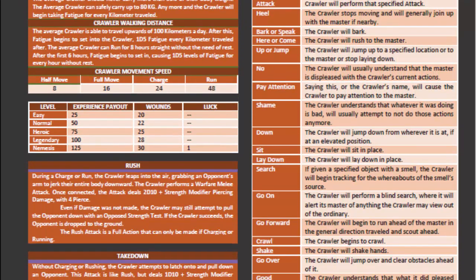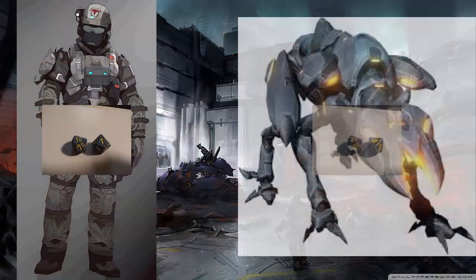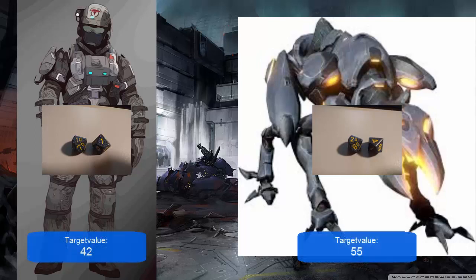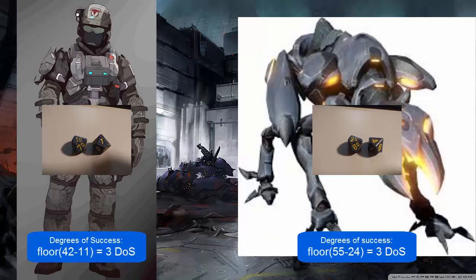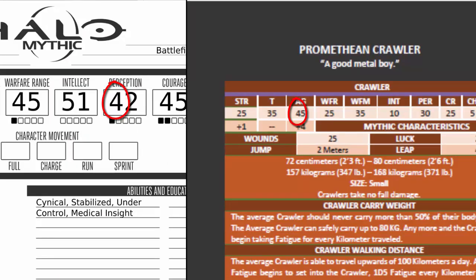The GM rolls a D100 for the NPC as well, on a target value of 55 — its agility of 45 as per the bestiary, and its athletics of plus 10 as per GM decision to move silently. Steve rolls an 11 with the GM at 24, so what does that mean? Per full 10 below the target value, you score 1 degree of success. Those are then compared to each other and we see that both characters scored 3 degrees of success. No winner can be determined like that. Next step is to compare the characteristic modifier — the first digit of their respective characteristic. Both modifiers are the same again, both are a 4.